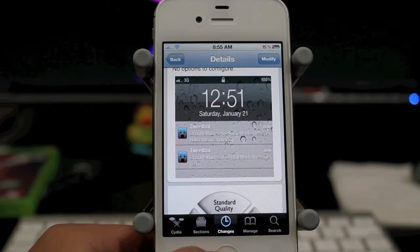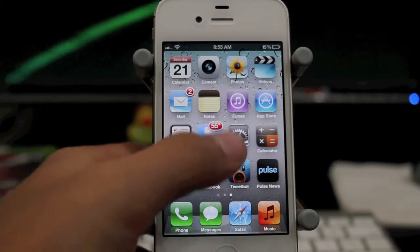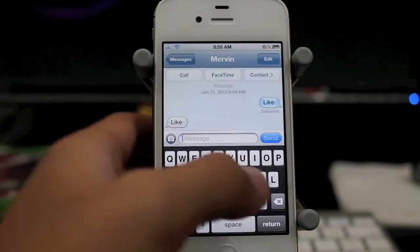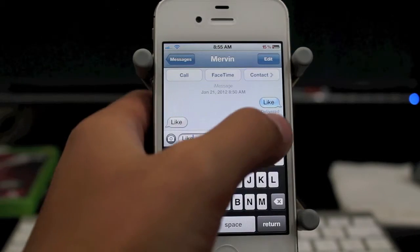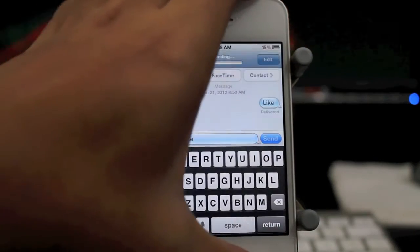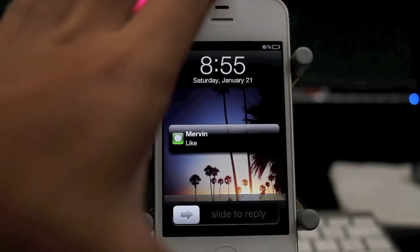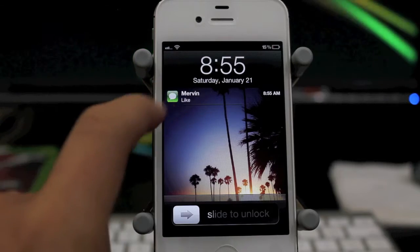I've tried it, it looks transparent, like see-through. Let's go ahead and do it. I'll send myself a text message. And there we go — let's go ahead and lock it. And there you guys go.